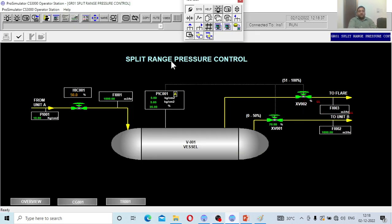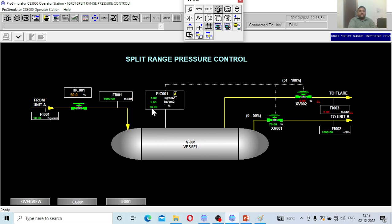This is how the split range pressure control system looks in the simulator. A process stream from Unit A goes to Unit B. The objective is to control the pressure in this vessel, which is set at 5 kg/cm². Currently the signal is 35%. Right now, 1000 m³/hr of feed is coming in and 1000 m³/hr is going out — everything is at steady state.